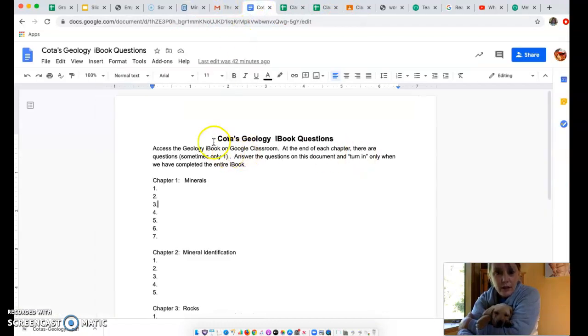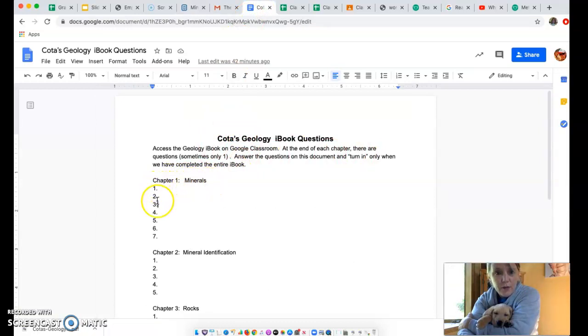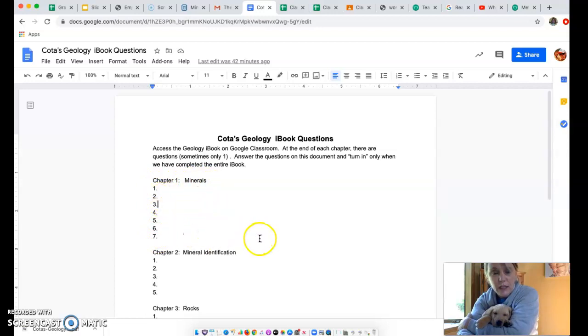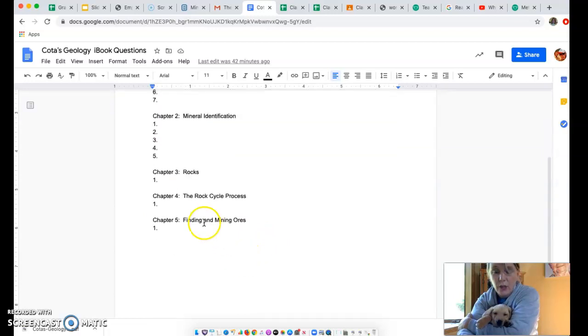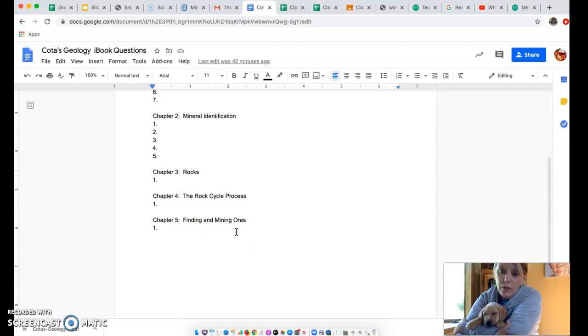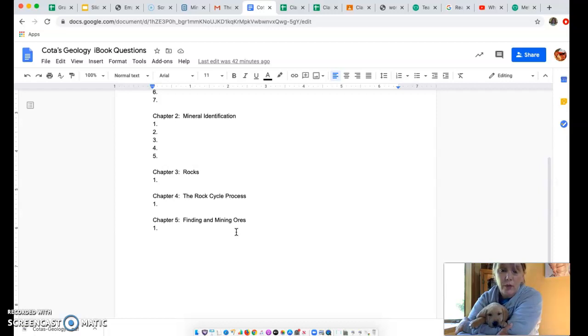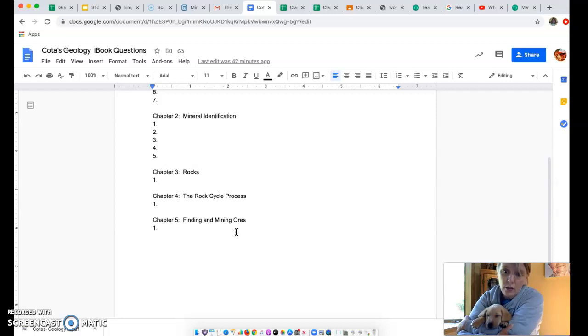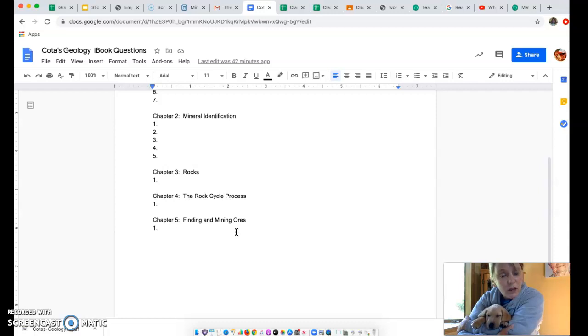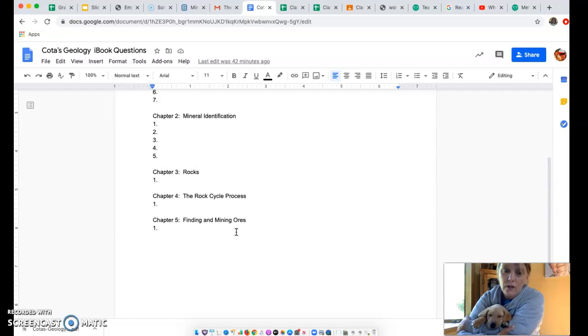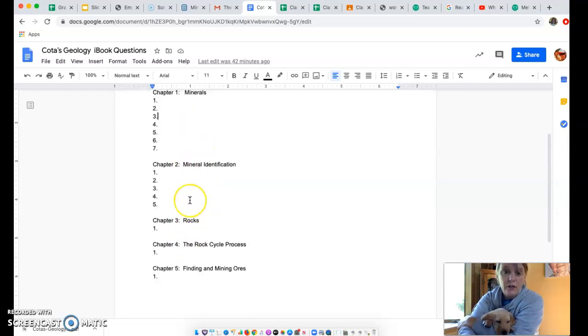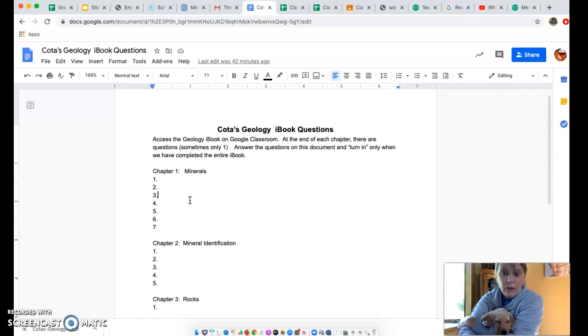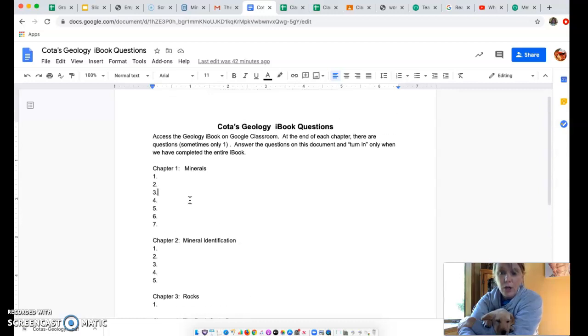Here is that document. Chapter one minerals has seven spaces here. You would watch that video and answer the questions right here. You're not going to turn it in until we are all the way done with chapter five. We'll probably be going through this iBook for about two weeks. When we're on chapter five and you answer that question, I'll tell you to turn in that document on Google Classroom. Then we do the whole thing over again. The next unit, I'll have another iBook and I'll give you that PDF that you can save and have access to, and you'll get another Google Doc that has spaces to answer the questions. These are just checking for understanding for everything that we go over in the book.